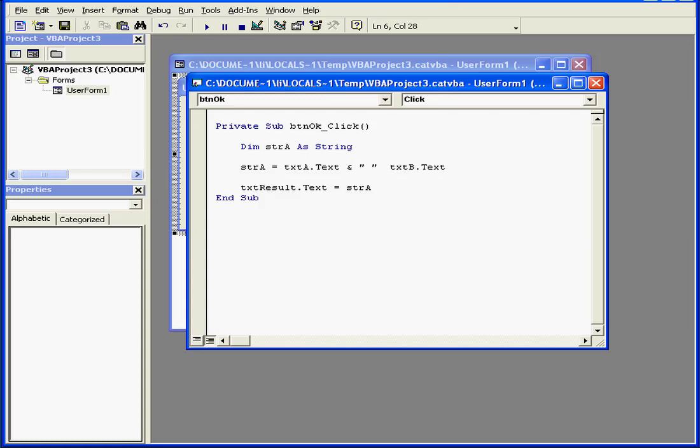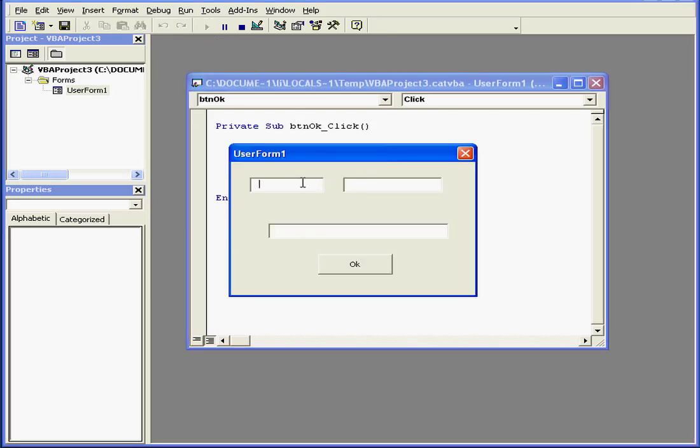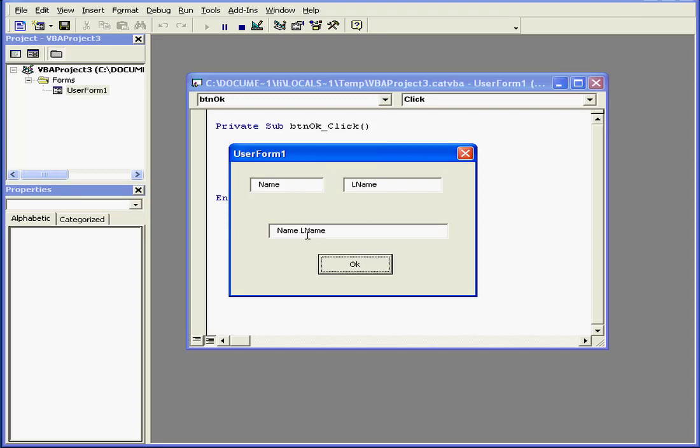Let's try it again. And we re-enter our data, name and L name. Press OK. And we have a better result.